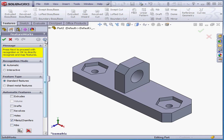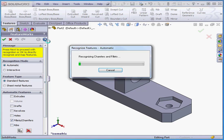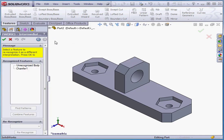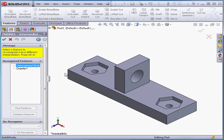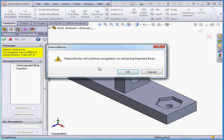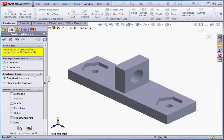Let's click Next. Here SolidWorks recognizes the Chamfers and combines them into Chamfer 1. I also see above something called Unrecognized Body. Let's go back — SolidWorks will continue recognition. Click OK.